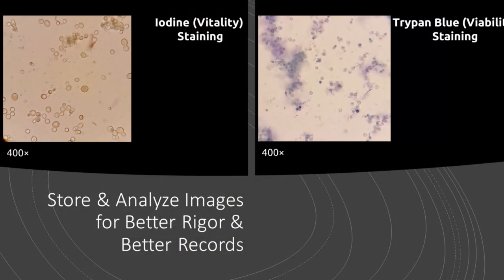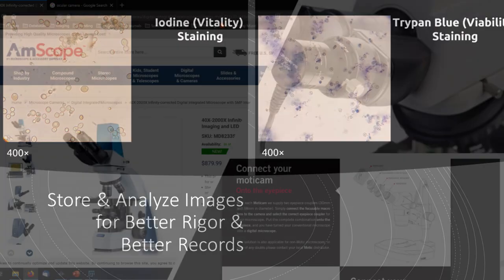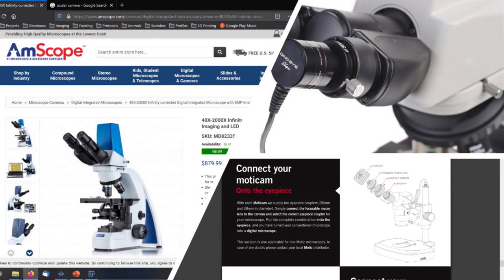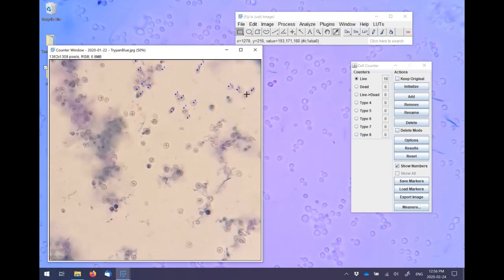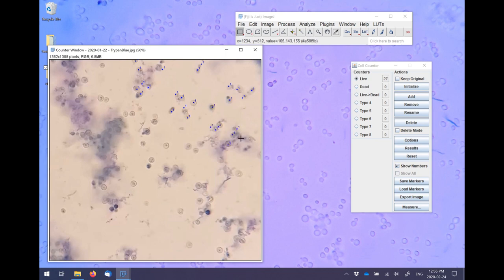In this episode I'm going to go over why you may want to use digital imaging to keep a permanent record of your brewery samples. I'll show you some options for capturing digital images through your microscope and I'll give you a brief demo of how a free software package can be used to perform more rigorous yeast counts using a hemocytometer.